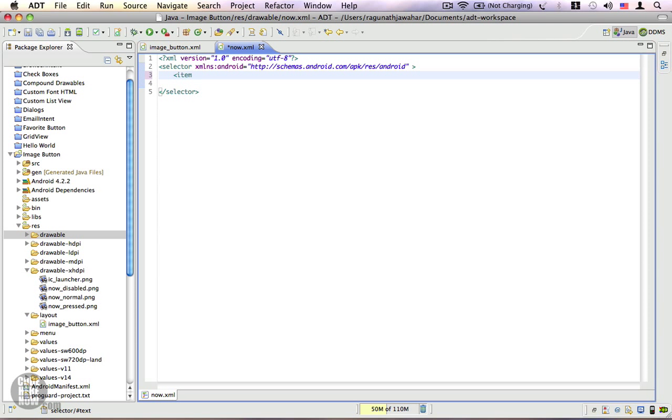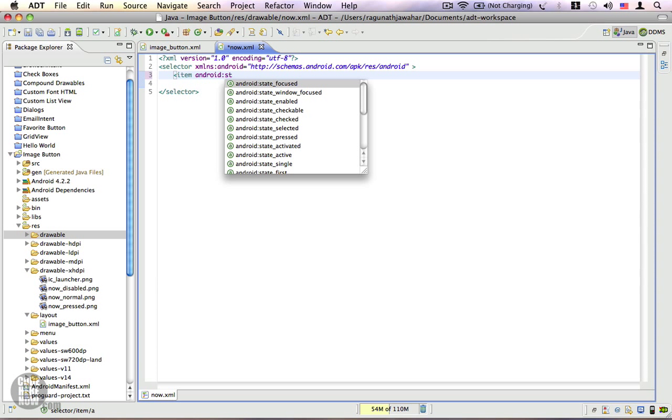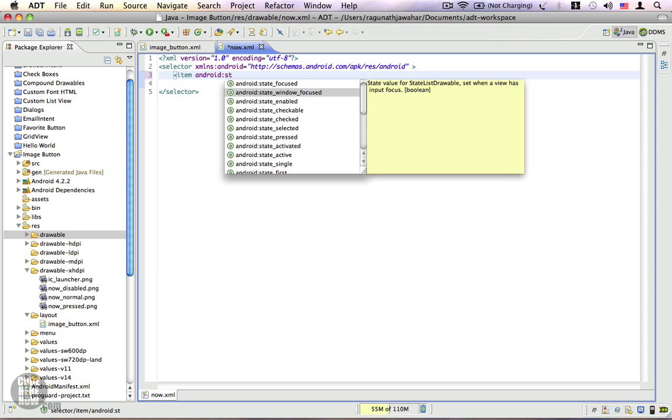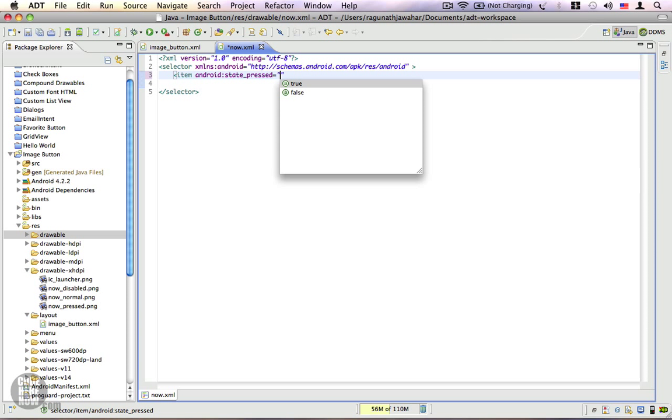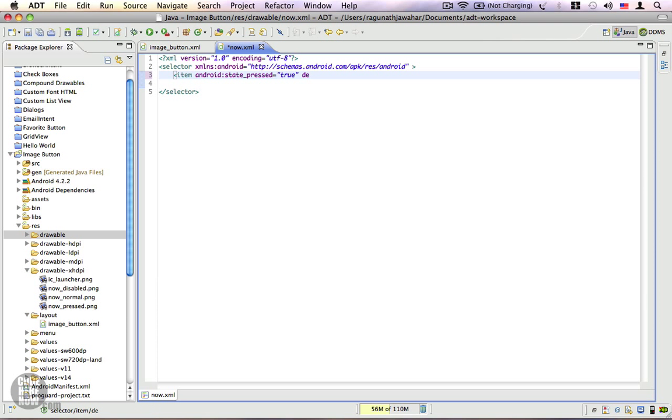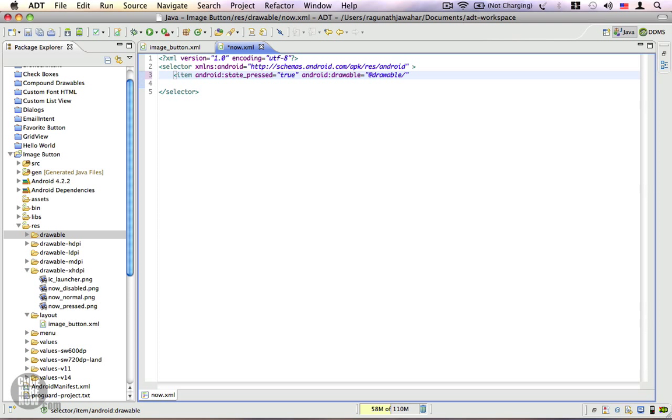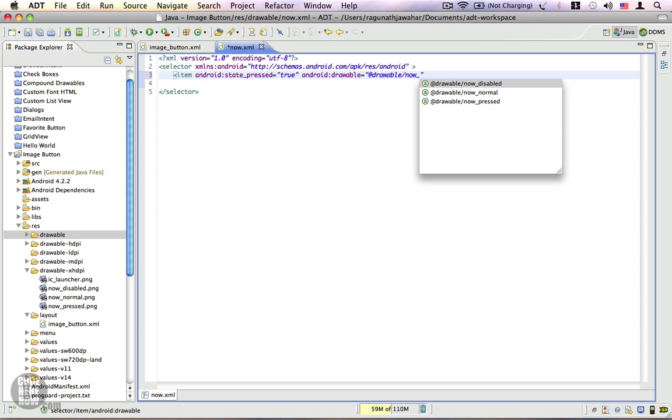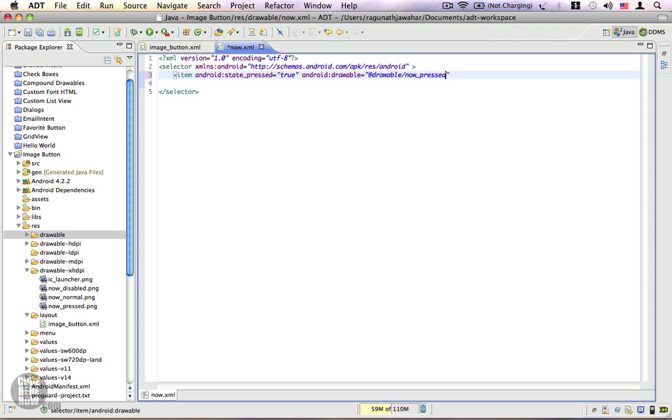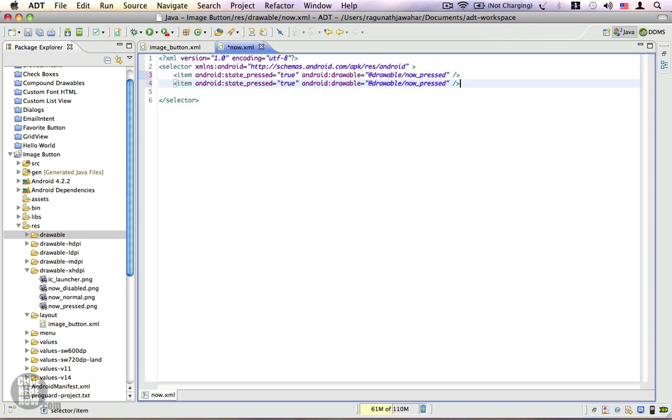So let's go ahead and create an item: android:state_pressed equals true, and we're going to have a drawable property which is going to be @drawable/now_pressed. We'll add two more states.